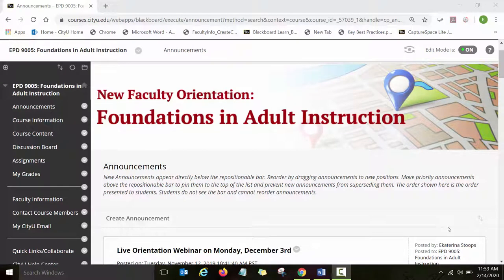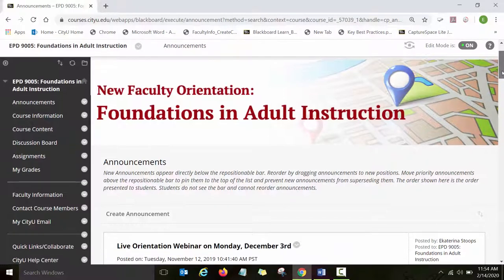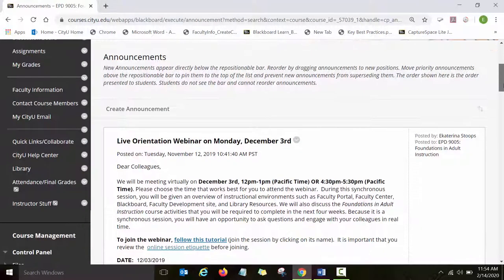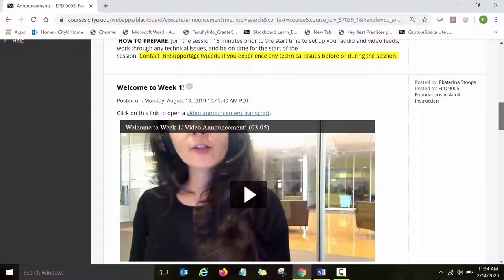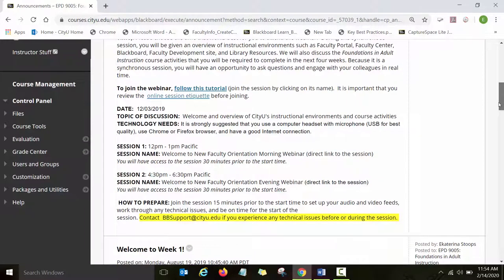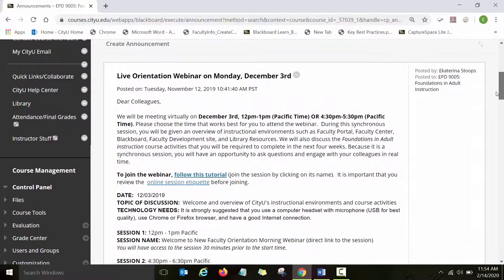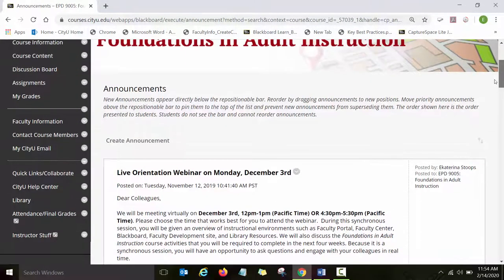The Foundations in Adult Instruction course is designed for newly hired faculty who will be teaching at City University of Seattle. This training is designed to maximize faculty learning outcomes and models learning experiences that we emphasize at City University of Seattle. The goal of this training is not only to prepare new instructors to teach at City U, but also to create a community of practice and help instructors find support as they begin to teach at our institution. The Foundations in Adult Instruction training is designed in Blackboard, our learning management system, and it models experiences that we want faculty to implement in their teaching.